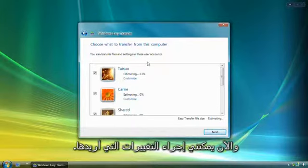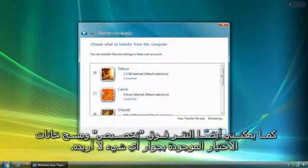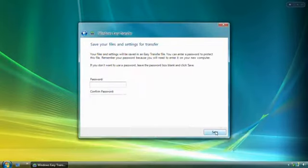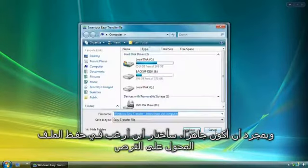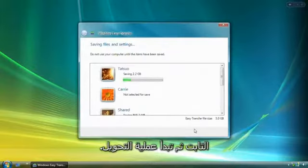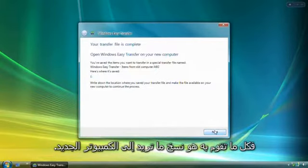Now I can make changes if I want to. My wife won't be using this new computer, so I don't need to transfer her user account. I can also click Customize and clear the checkboxes next to anything I don't want. If I want, I can add a password to the transfer file I'm saving. Once I'm ready, I choose where on the hard disk I want to save the transfer file, and the transfer starts. Don't worry about deleting anything from your old computer — you're just copying what you want to your new one.